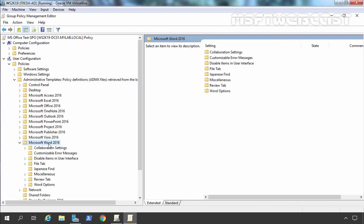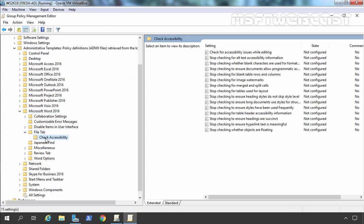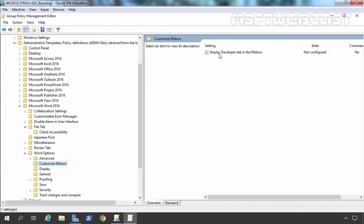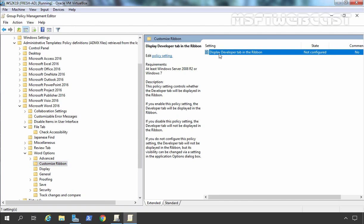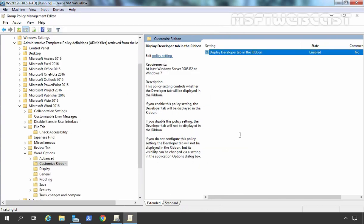Now if you want to manage Microsoft Word 2016, all those settings are available here. For example, under File Tab, Word Options — if you expand it and click on Customize Ribbon, you can see options are there. If you want the Developer Tab on your ribbon, simply double click on it, select the Enabled checkbox, and click Apply and OK. Then the Developer Tab will appear in the Word ribbon. This is how we can import MS Office ADMX files into Windows Server 2019 group policy. That concludes our video demonstration. Thank you all. If you have any questions related to this video, feel free to post in the comment section. Thank you again.